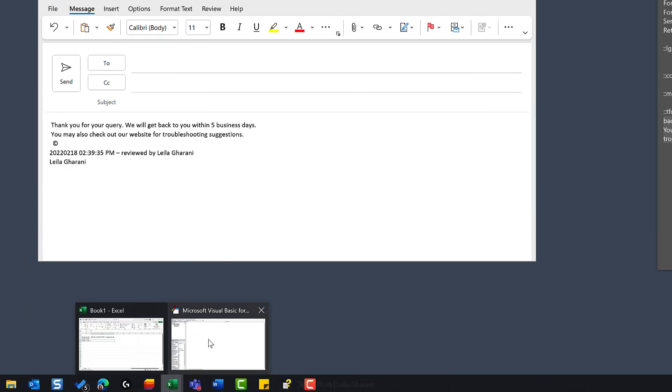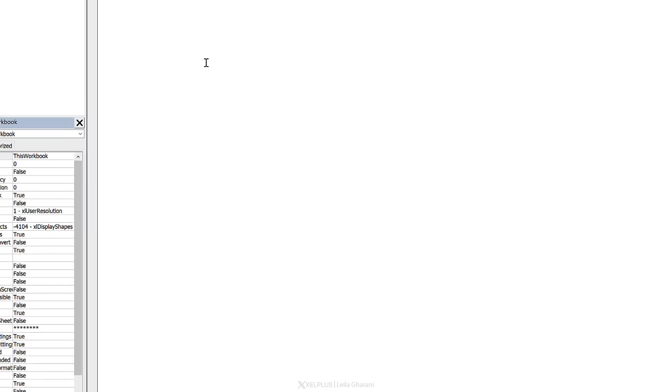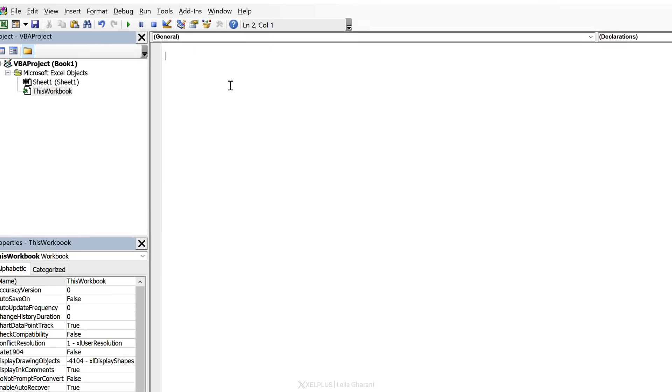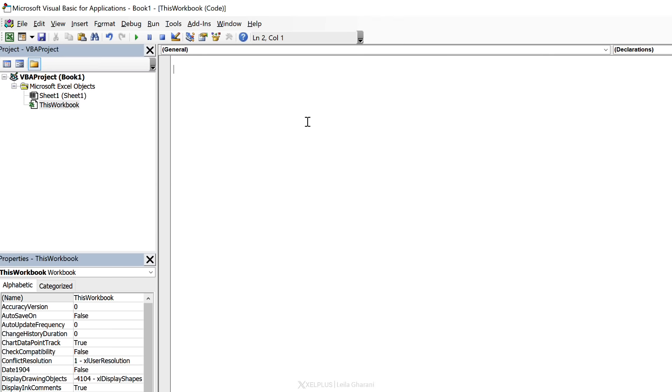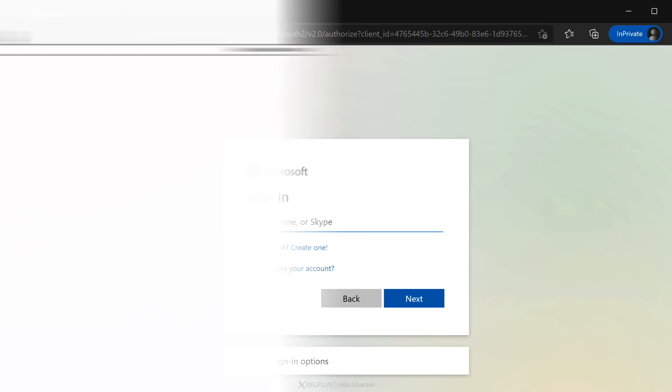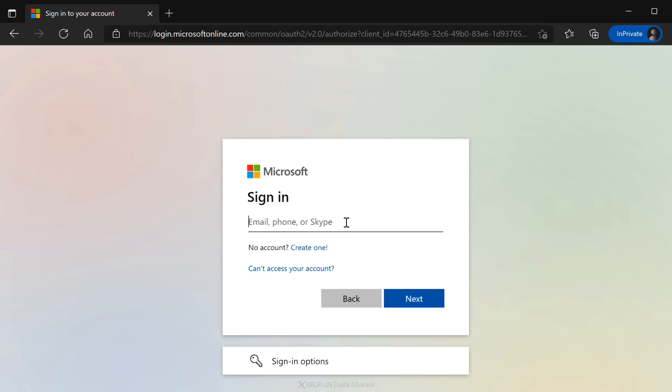Now, if we are in a code editor, so here I'm in the VBA editor and let's say I'm typing a comment and I put maintenance, it auto-corrects it to maintenance. I put lgh and I get leilagarani, copy r and I get the copyright symbol. If I want to log into my accounts and I need to type my email, I can use my hotkey at at and then I get my email address.